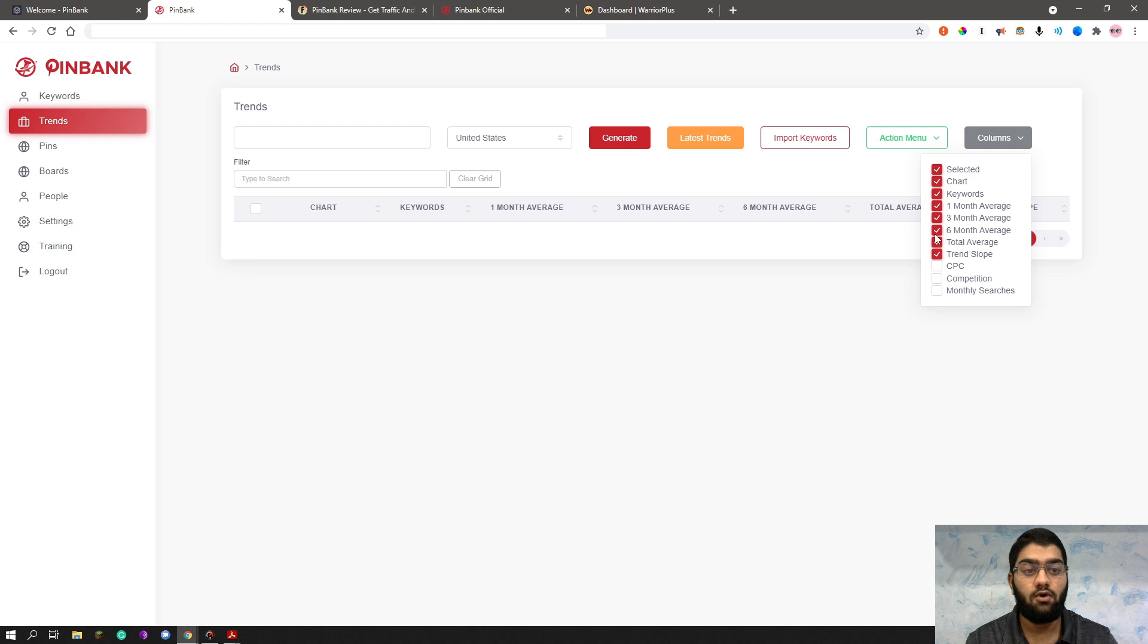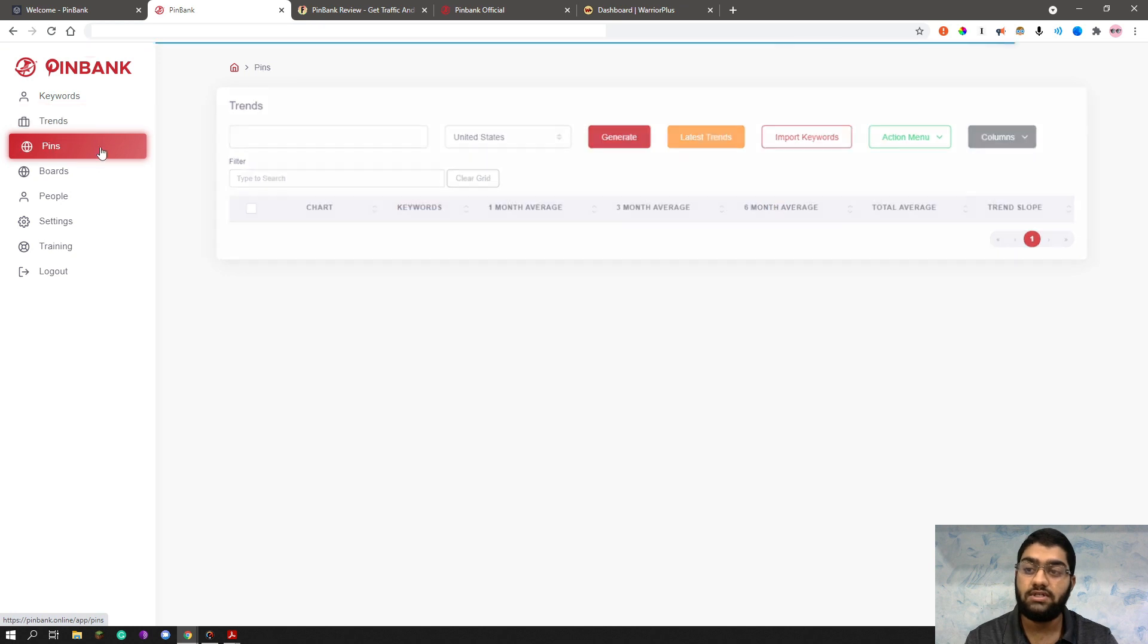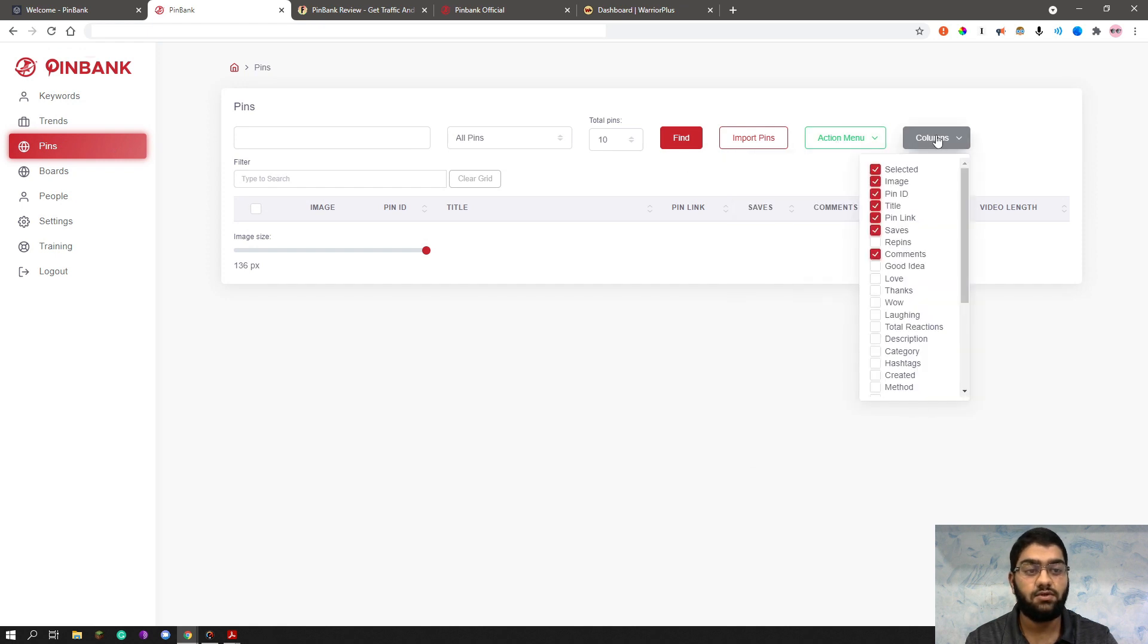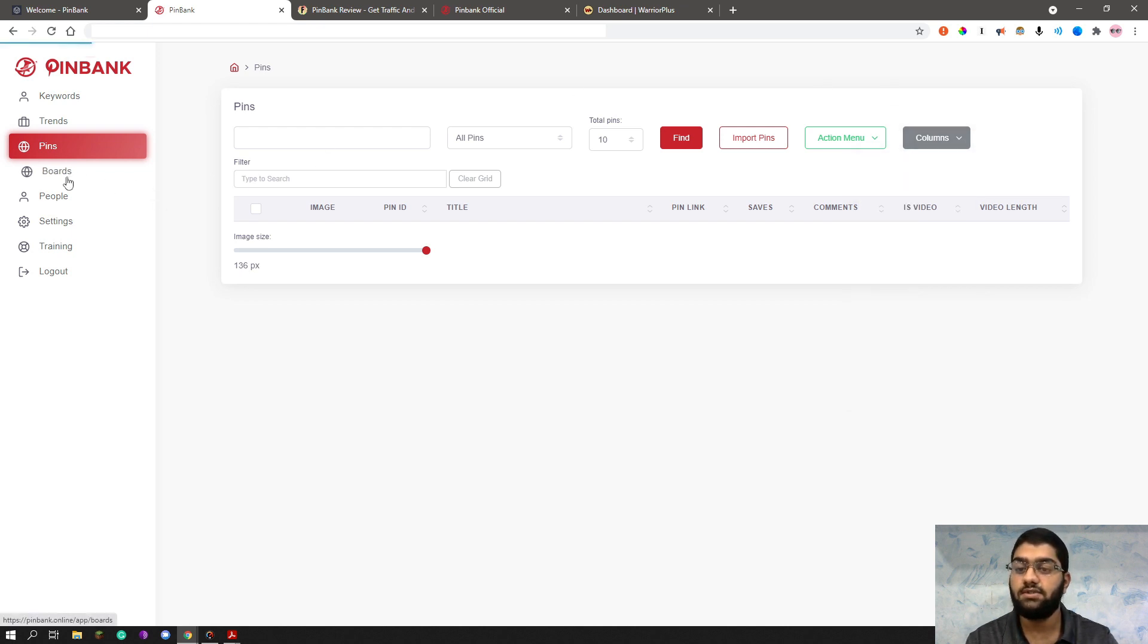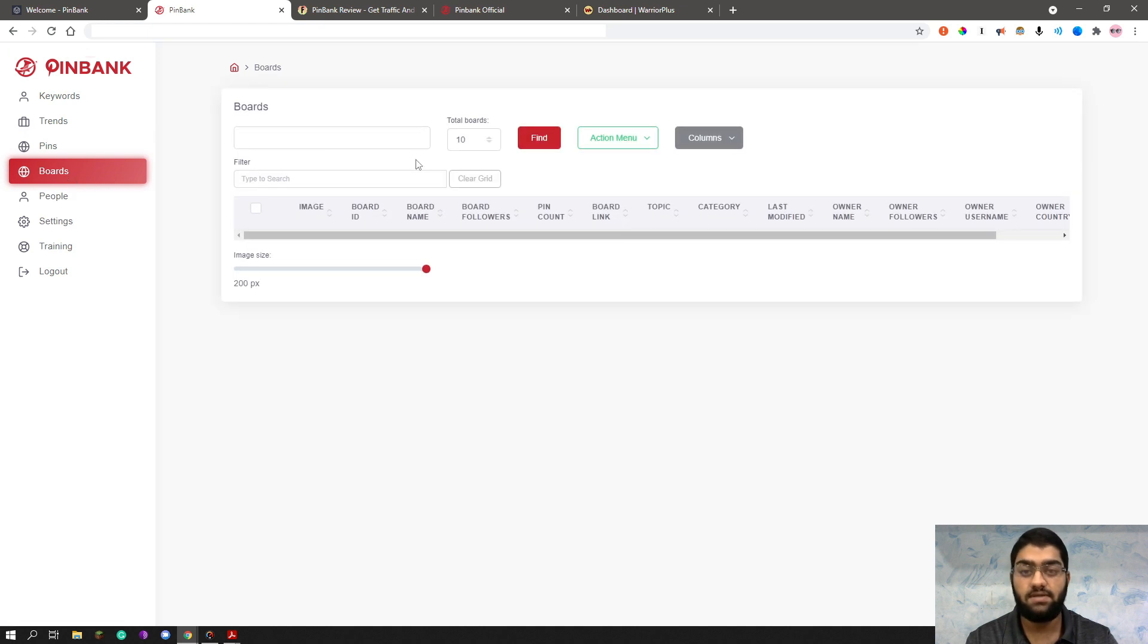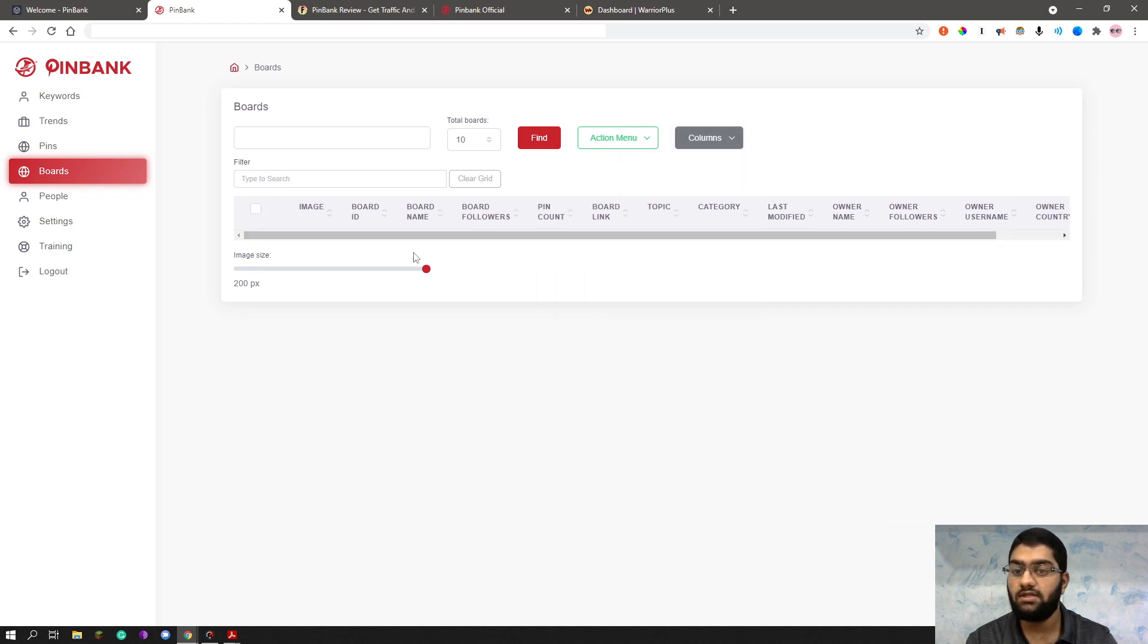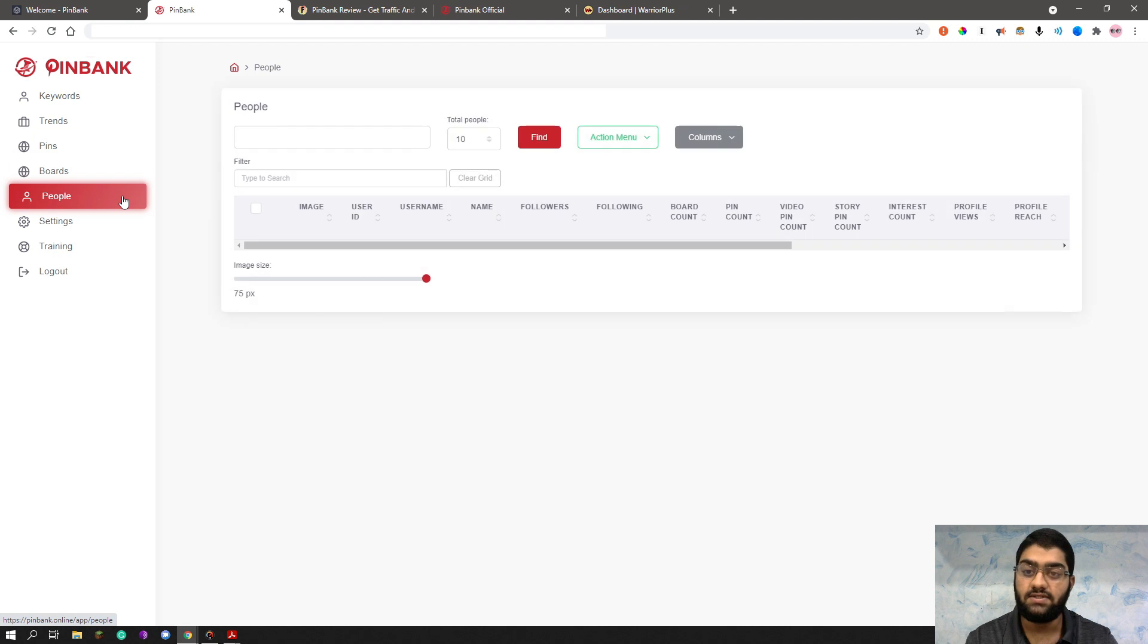The next one is pins. And pins is the place where you find pins. Of course, you can also import them. You also have the same action menu in the columns to view. And you have more details in the columns I see. So you have more details in the columns, meaning all of this is customizable. The next one is boards. As you can see, the same thing. You find boards. You have the action menu as well and the columns as well. Of course, you can scroll this left and right to see it. And you can also modify the image size. Means you can reduce the image size if you want to, to see more on the same screen without scrolling up and down.